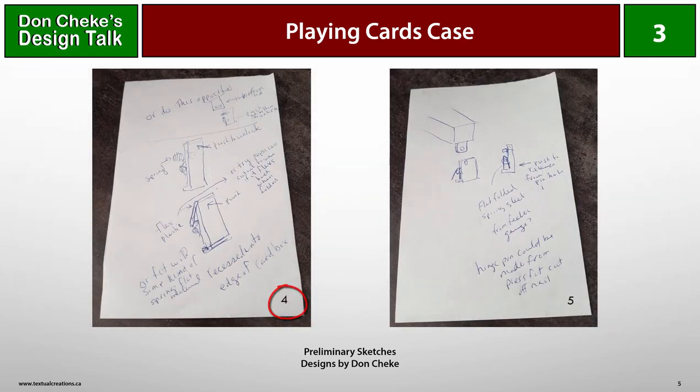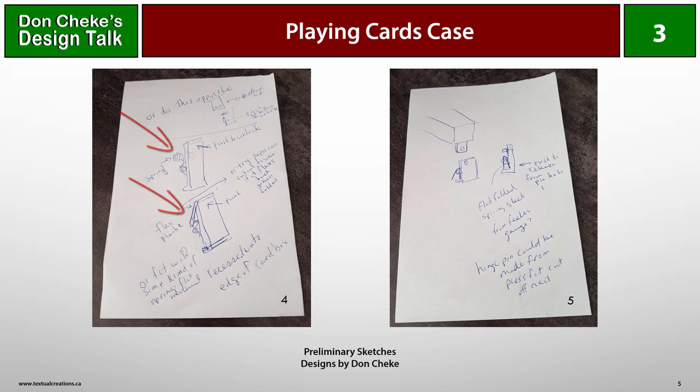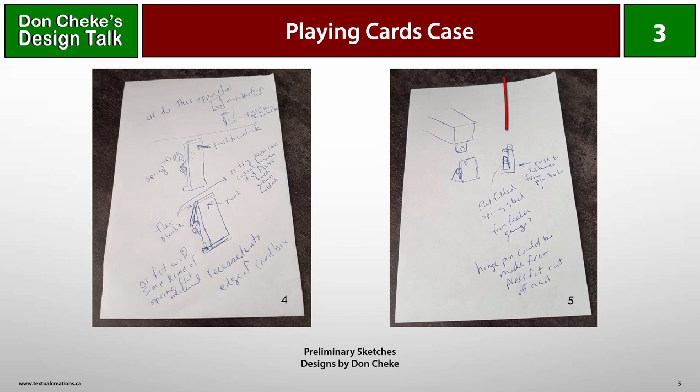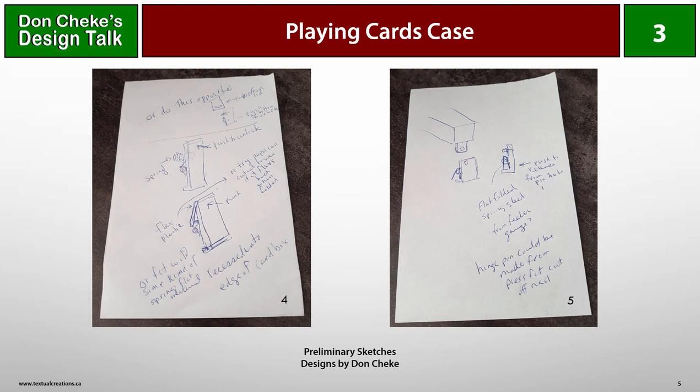In 4, I started to rethink the catch and was pondering the best way to incorporate a spring to facilitate keeping the lid latched to the base when closed. In 5, I finalized the design in my mind. This meant adding a protrusion on the lid with a hole in it and tweaking the catch to include a protrusion that would act as the lock. Lastly, I decided that a small ribbon of spring steel would be formed to act as the spring, which it would definitely require.